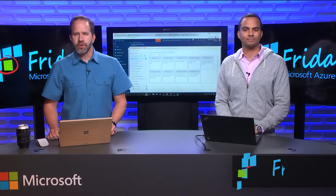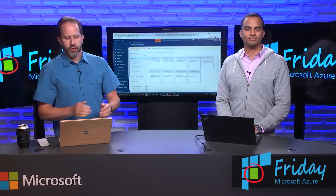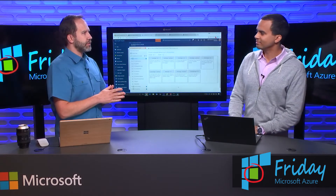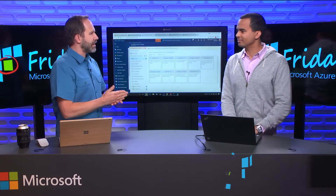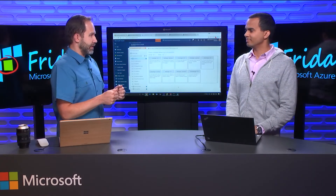Hey friends, I'm Scott Hanselman. It's another episode of Azure Friday. I'm here with Chris Gilliam, and we're talking about Azure Functions — but not just regular Azure Functions, durable ones.